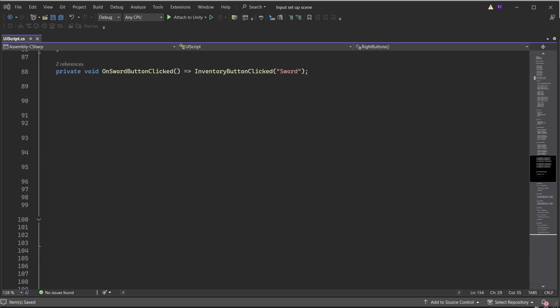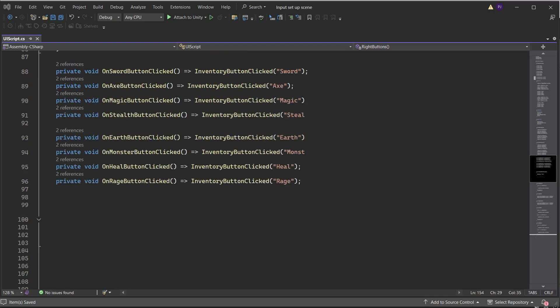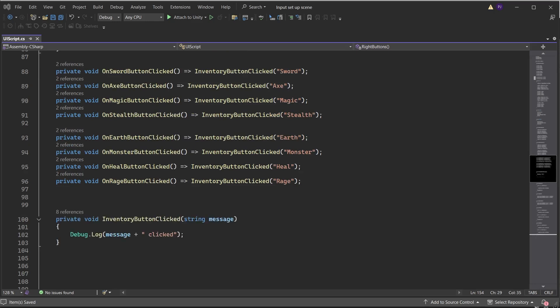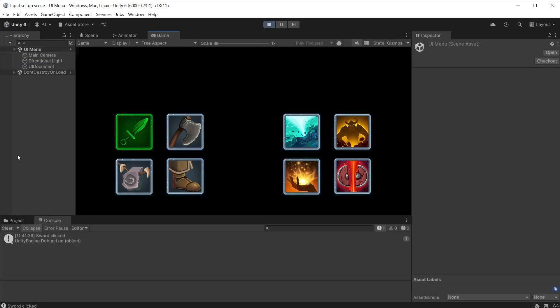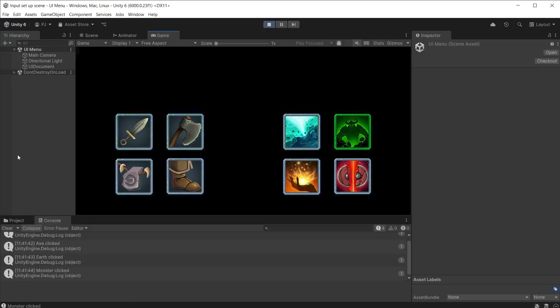Create the custom function for OnSwordButtonClicked and run another function using a lambda. This function returns a string reference to the button that was clicked. You can create any actions you like — for example, to assign a sword when the sword button is clicked. Do the same for the other custom functions for each button. Create the inventory button clicked function with a return type of string, then add a Debug.Log that will display the message in the console. Attach the UI script to the UI Document. During play mode we can now click on each button and see the logs in the console.